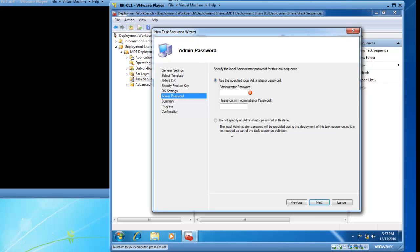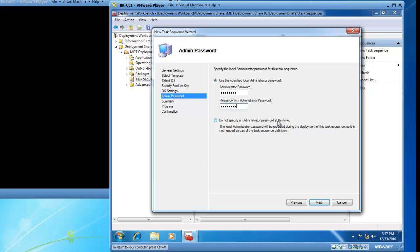I now have the admin password page. Here I need to define what the administrator password is for this task sequence. So I am going to go ahead and type in my admin password. I have the option of not specifying an administrator password at this time, but I would like to preload the admin password and I will click Next.